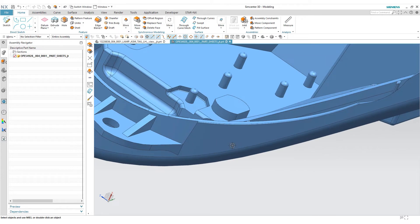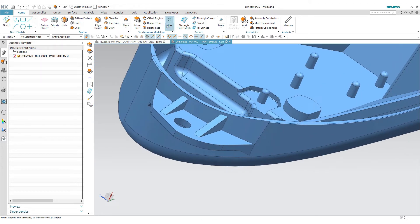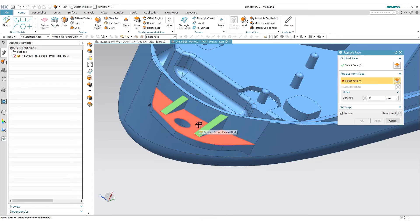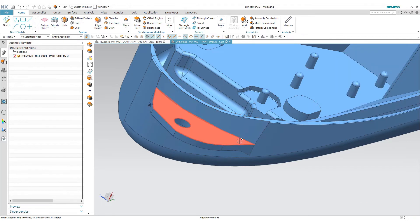Here we can also use the replace face on these ribs. It's quite easy and that's it.